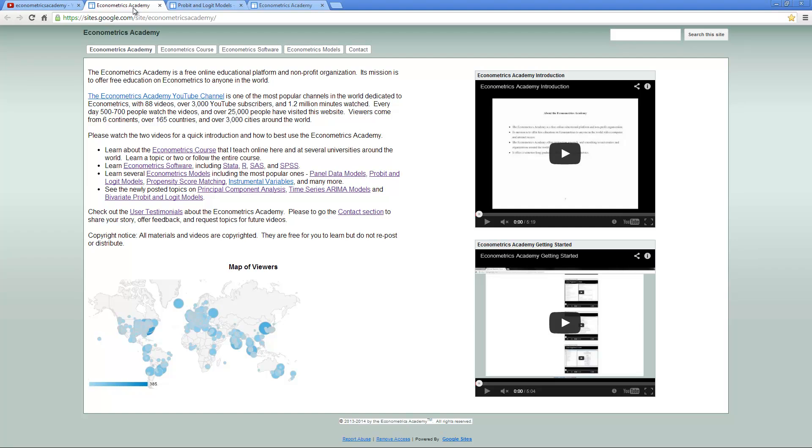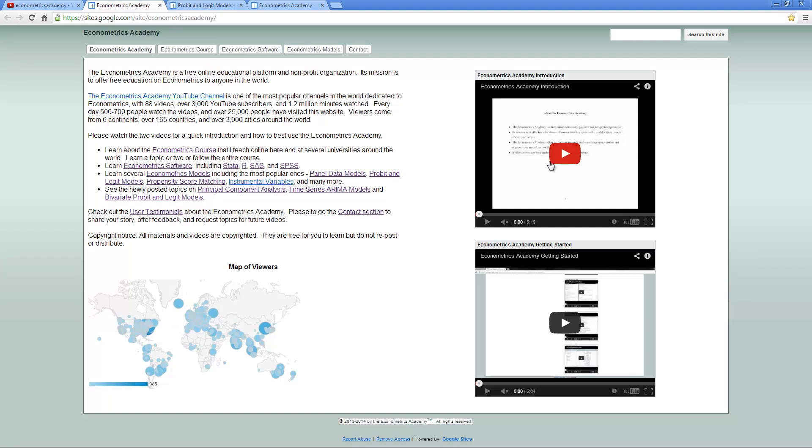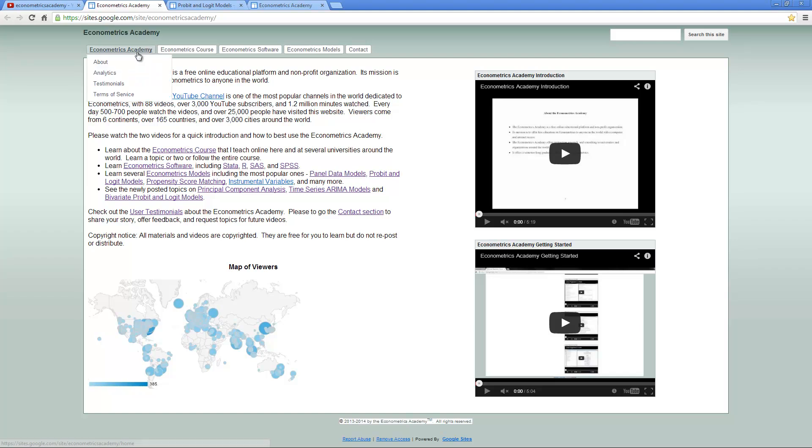This is the entry point of the website. You can see the introduction video here and getting started video. Here's a little bit more information on the Academy. You can go on different tabs and see About, Analytics with current data on use of the website, user testimonials, and the terms of service.